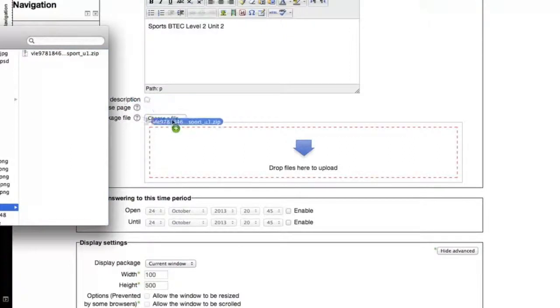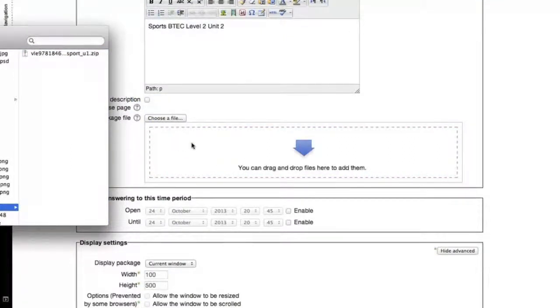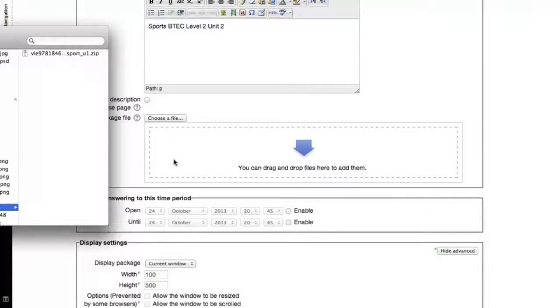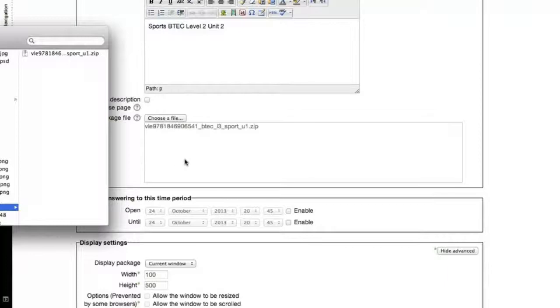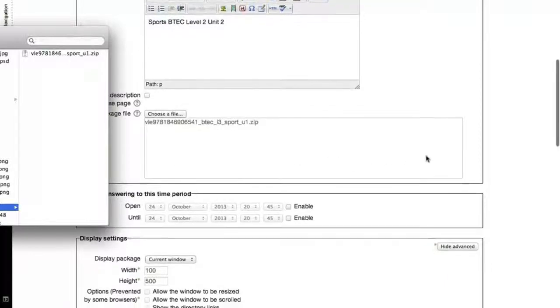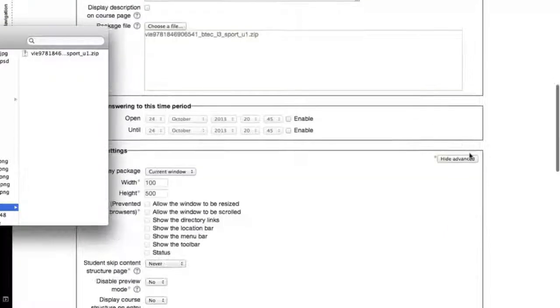SCORMs are typically zip files. I'm dropping that file into this box. Depending on the size of your SCORM package and also your network, the speed of your network, this may take a while to upload. Ideally, you would want to do this in your school or your organization within your network where your server sits. Now I have successfully uploaded the SCORM package.